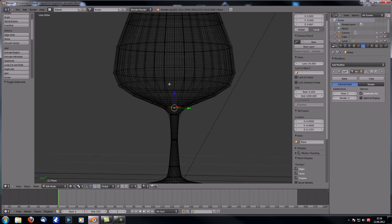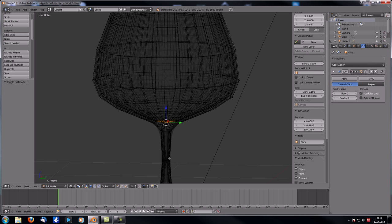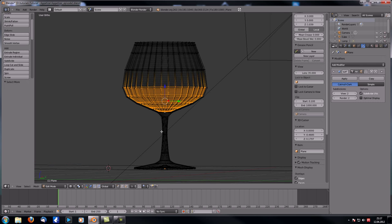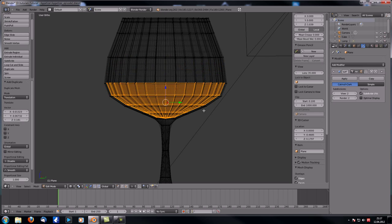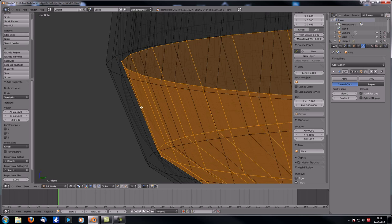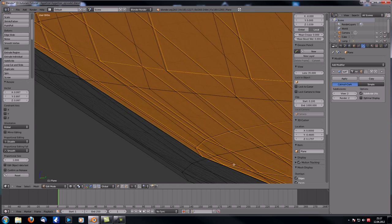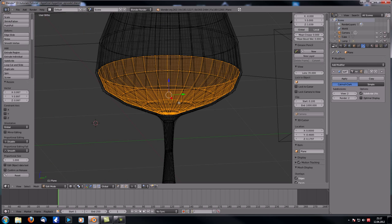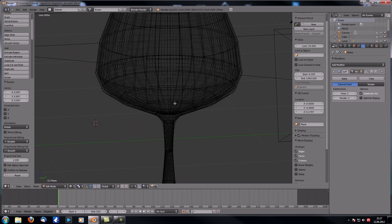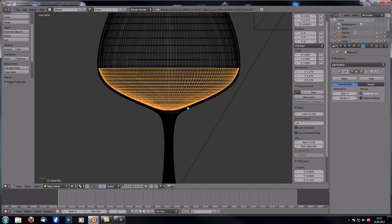Now let's model the wine inside the glass. Select the vertex at the fill level and use Ctrl+Plus on the numpad to expand the selection to where you want the wine level to be. Hit Shift+D to duplicate this area, then scale it down slightly so it no longer touches the outer vertices. Make sure Median Point is selected as the pivot so it scales toward its center. Then hit P and choose Selection to separate it.